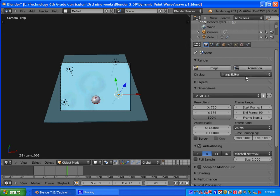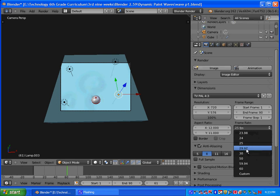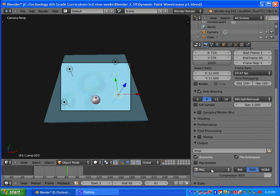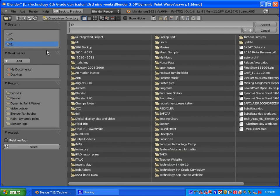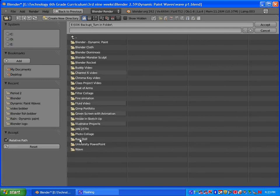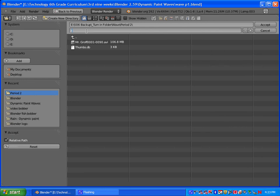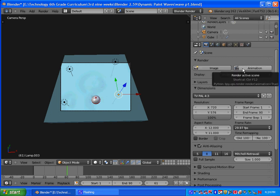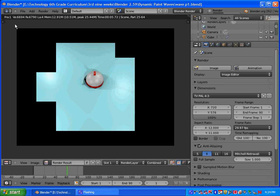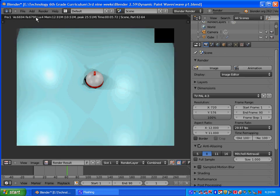Once you're satisfied with the lighting, go into Render mode. Your dimensions will be TV PAL 4x3, your frame rate will be 29.97, and you're going to save it as an AVI Codec. Click on Output, go to the 506 turn-in folder, the Wave folder, go to your period, and put your name. Click Accept, and the last thing you need to do is click Animation and let it render out.